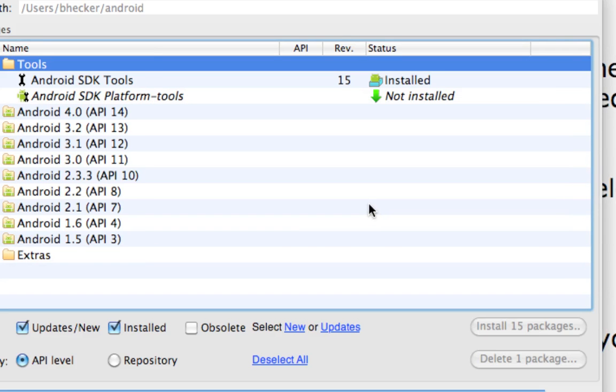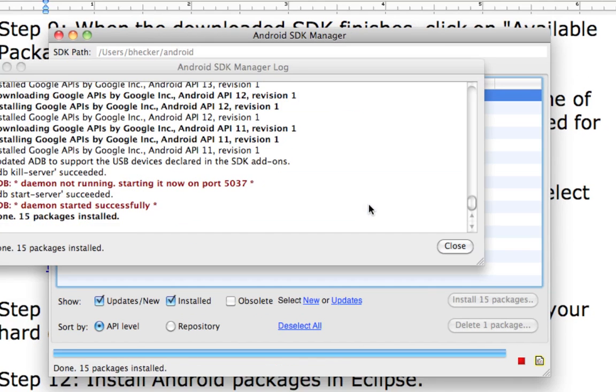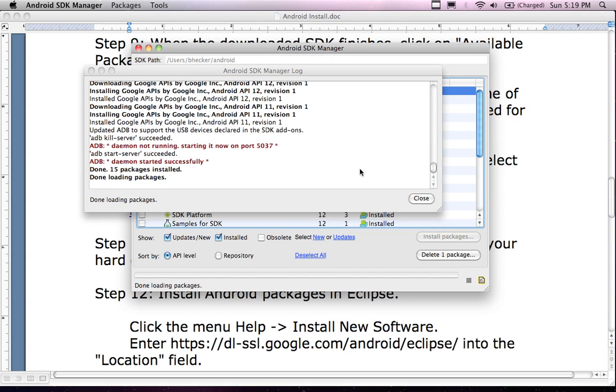The ADB is a background process that runs that enables the Android API to work, essentially.